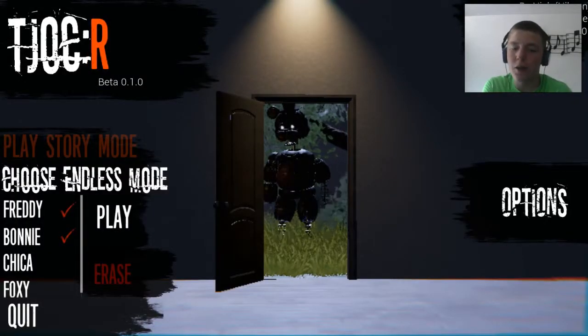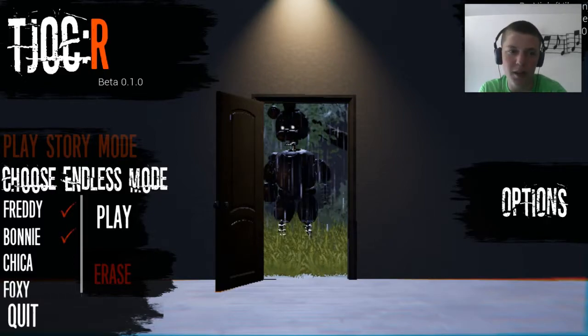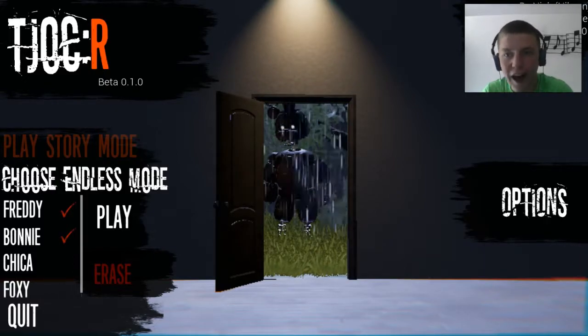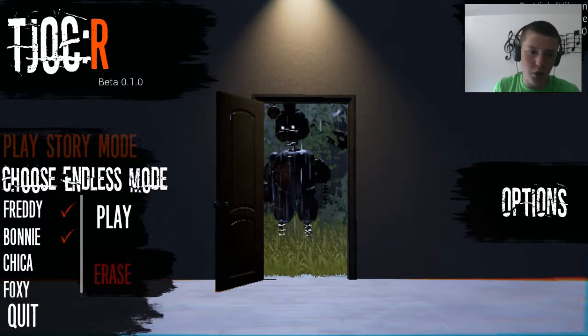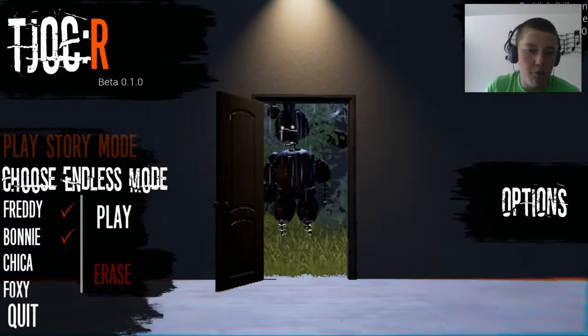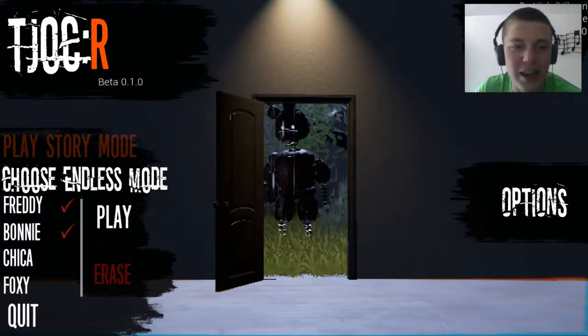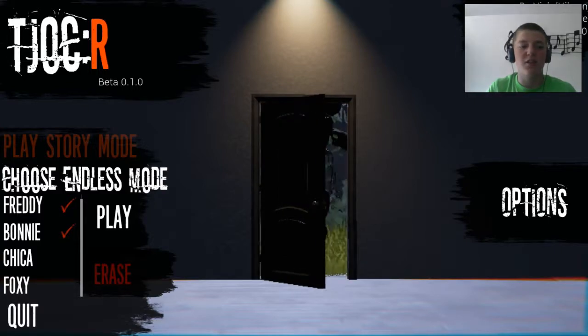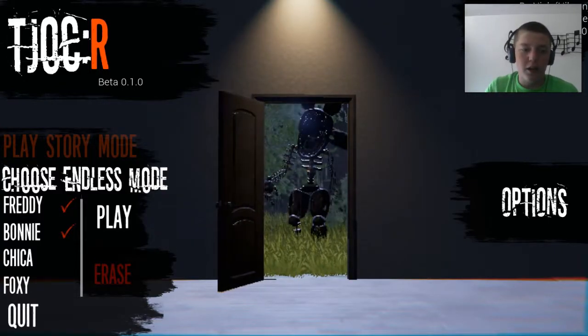Well hello there once again, mixes. This is DJV here welcoming you back to TJOC-R, also known as The Joy of Creation Reborn free roam beta. We destroyed Freddy and Bonnie in the last episode, so now we're going into the attic to take on Foxy.